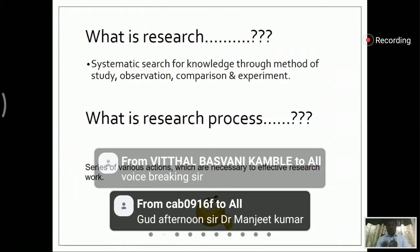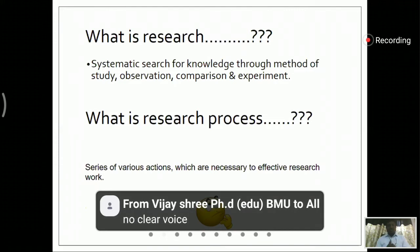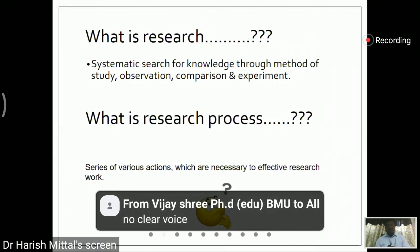So what is this process? It is a series of various actions which are necessary to carry out in order to reach a result.